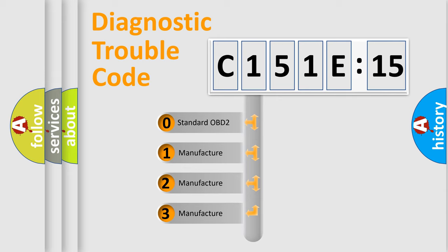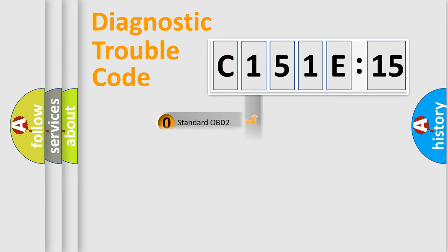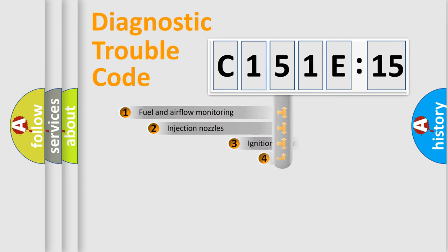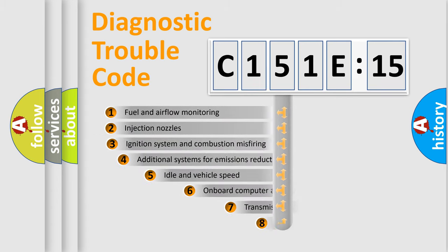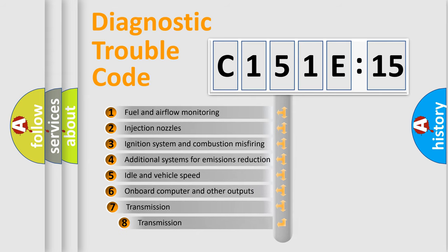If the second character is expressed as zero, it is a standardized error. In the case of numbers 1, 2, or 3, it is a more specific expression of the car-specific error.